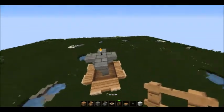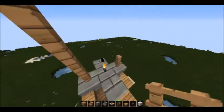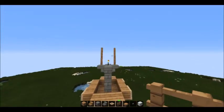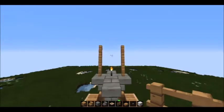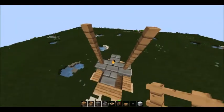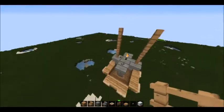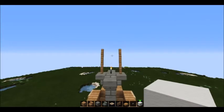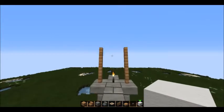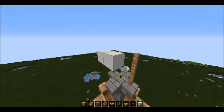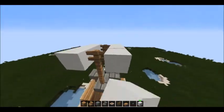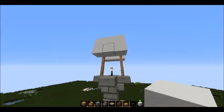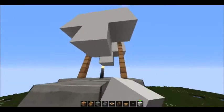On two of the sides you're gonna build fences up three. Don't go up on the other two sides. Then take white wool — make sure you're gonna have two colors, with one being white and the other being anything you want — and place them on these sides, then build them up on each side and put one down on each side.